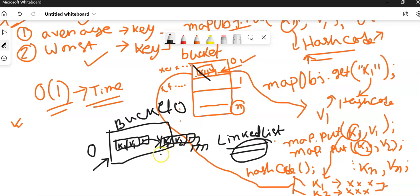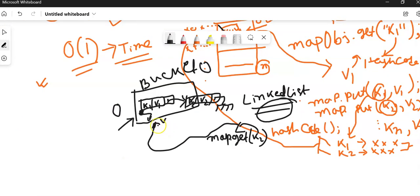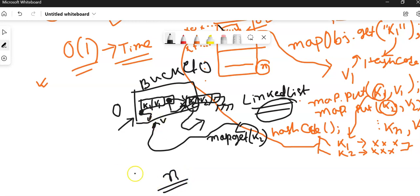When you perform a search or lookup operation — for example, map.get(K2) — the hash code is generated and it points to this bucket. There are two data entries. It will go to the linked list first node and check: is this K1? No. So it checks the reference of this node — it is not null, so another node is connected. It takes the reference and goes to the next node, where it finds K2 and returns it to the user. If there are N nodes due to multiple collisions, all stored in the same bucket as a linked list, you need to iterate N nodes.